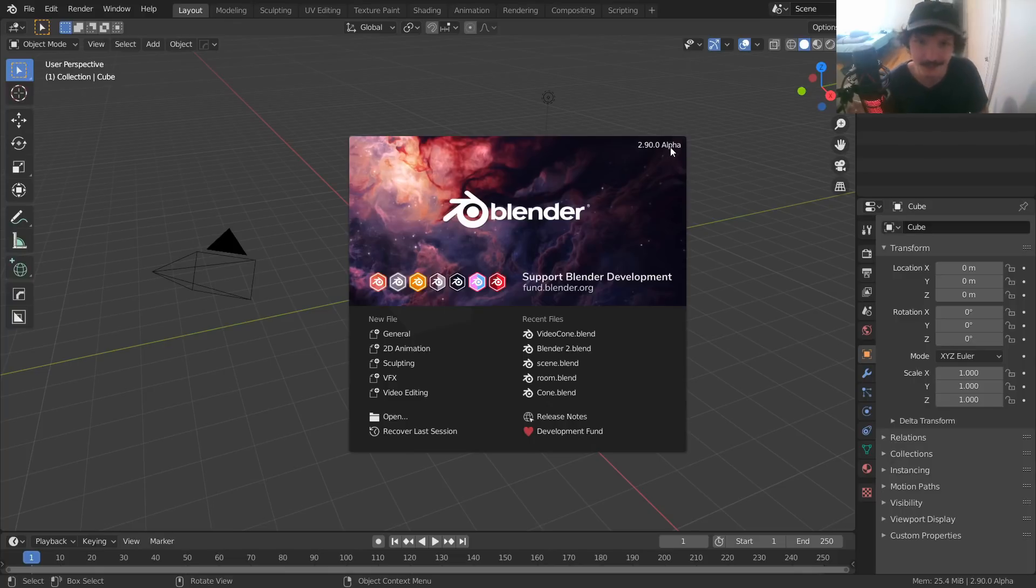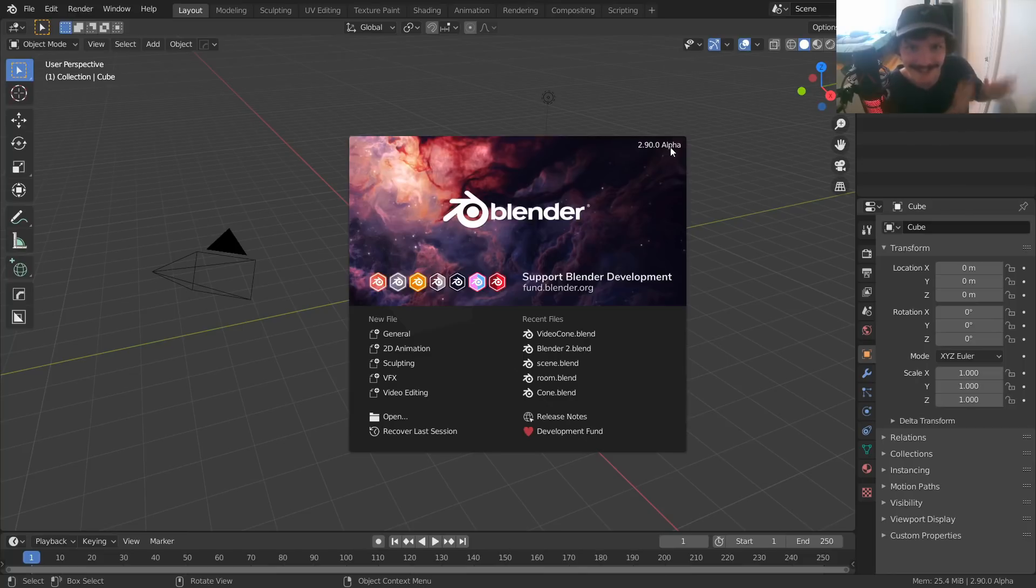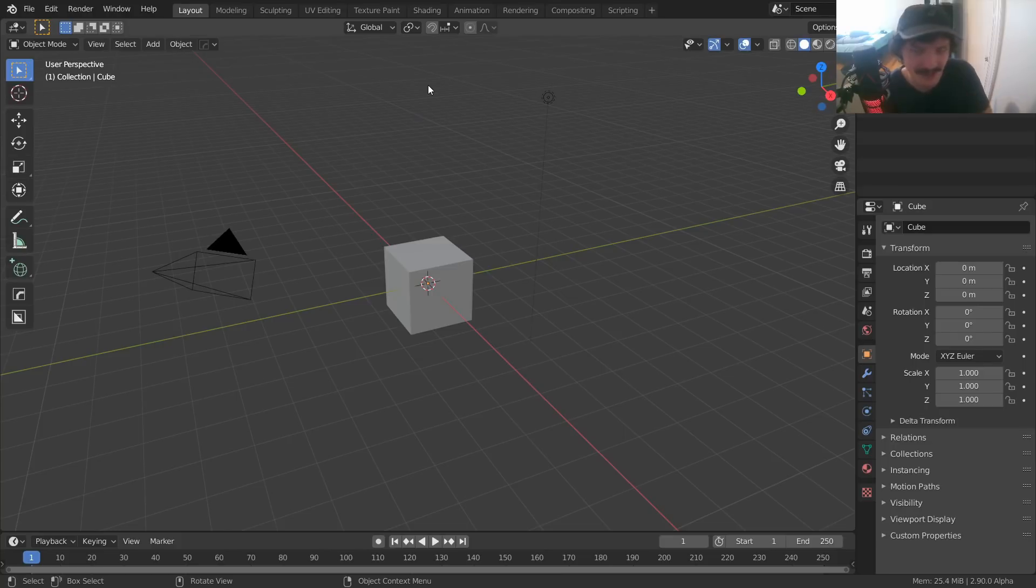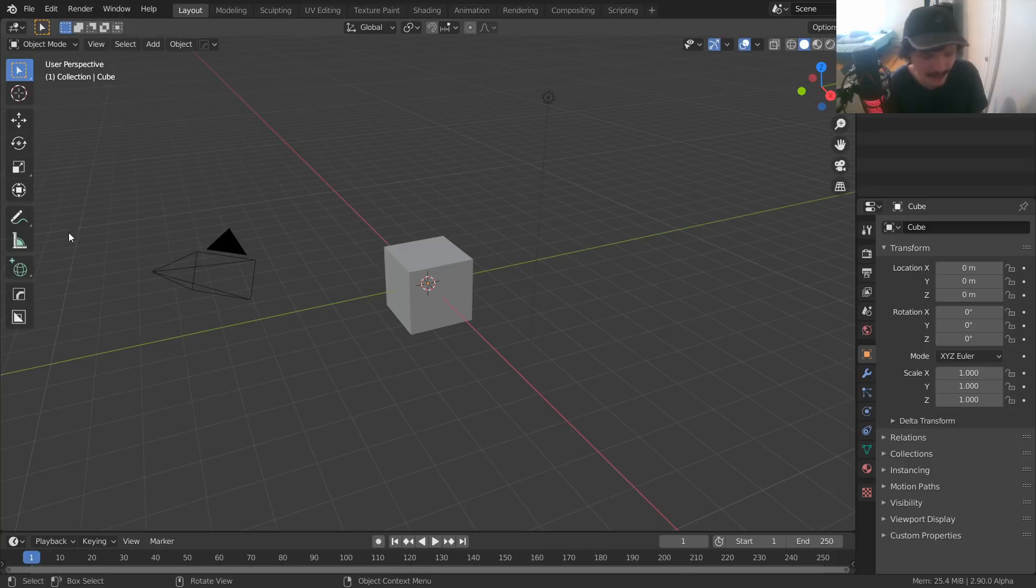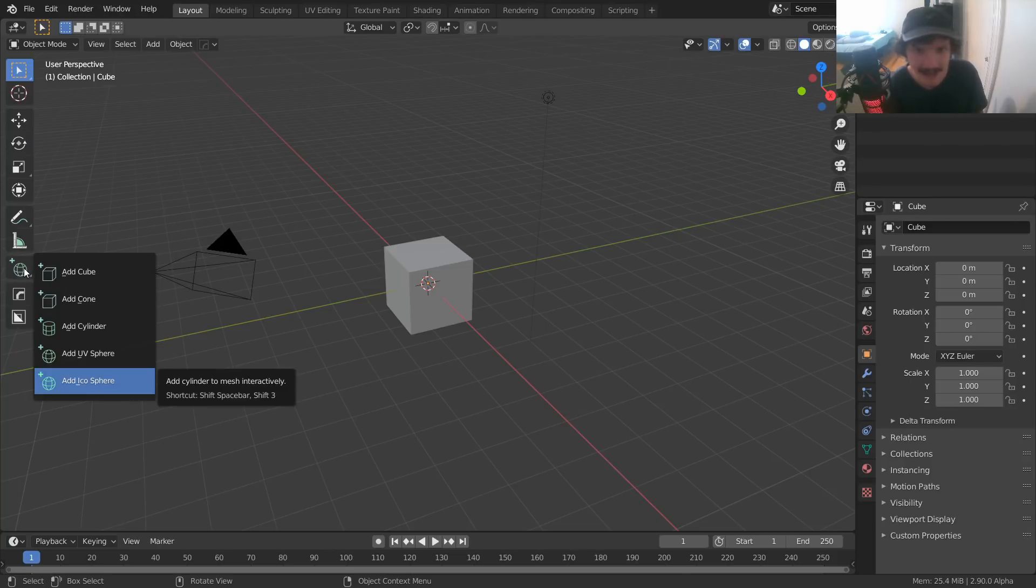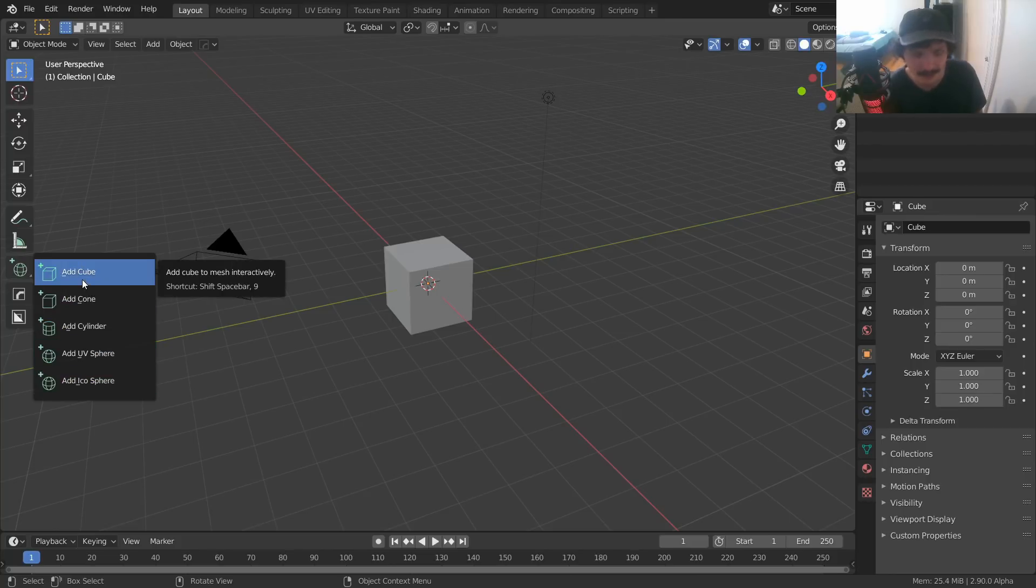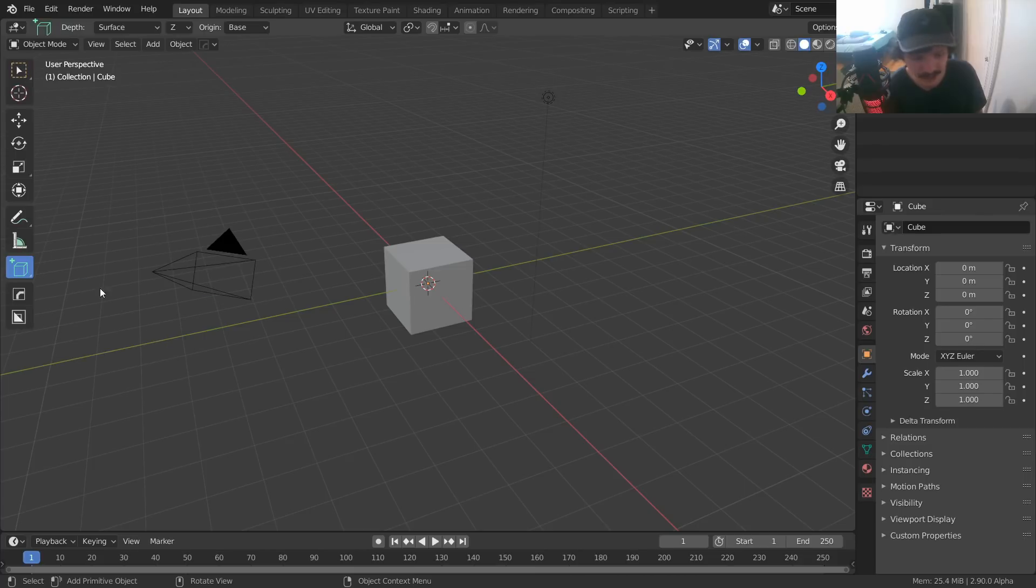But a new feature was added to 2.9 that makes 2.83 irrelevant. I do like this feature, I just wanted to make a quick video about it. In this toolbar when you have 2.9 open, you're going to notice a new tool, the add primitive tool. It lets you add a cube, a cone, a cylinder, and you might be thinking okay what's the big deal.